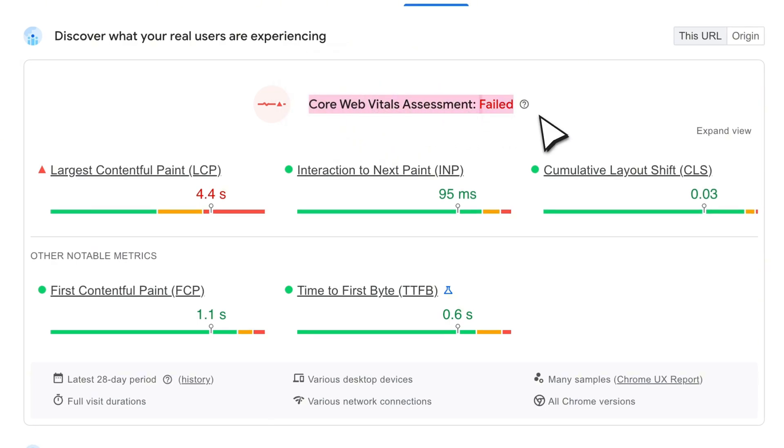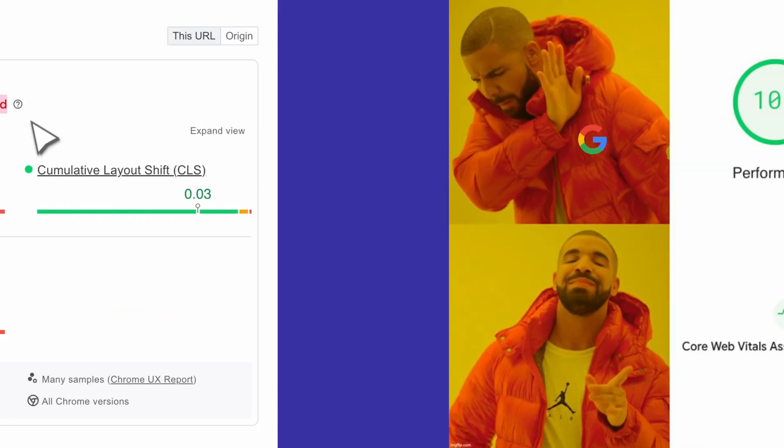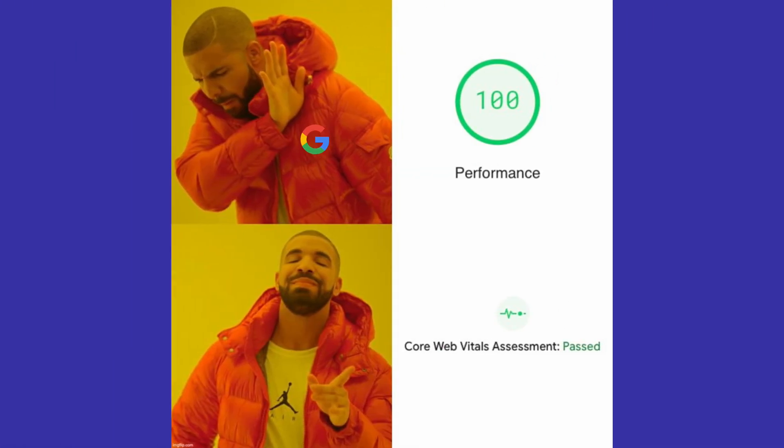That's what your real visitors are experiencing, and what Google uses as a ranking factor. Even with a 100x100 score, failing Core Web Vitals can still hurt your SEO.